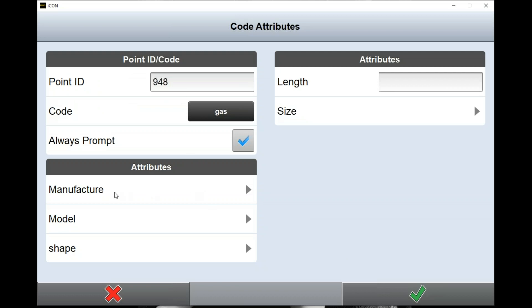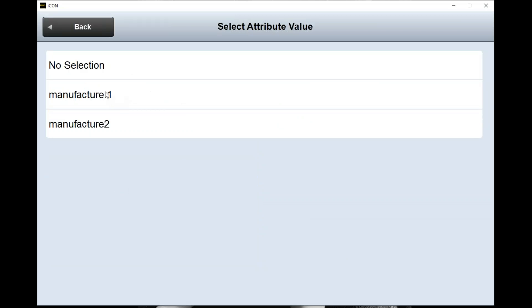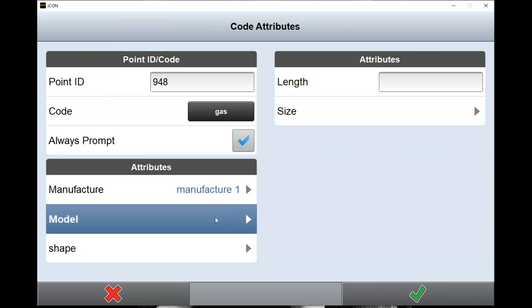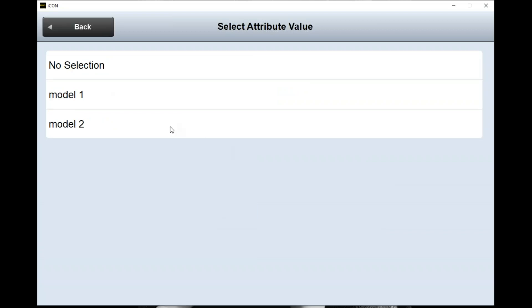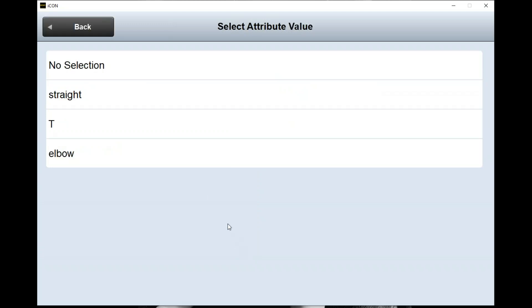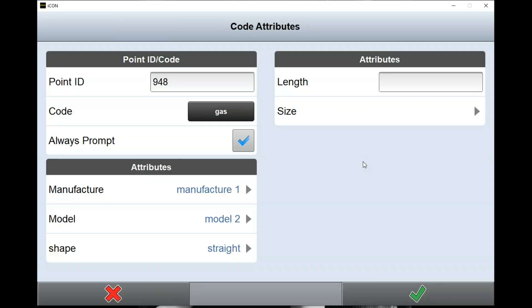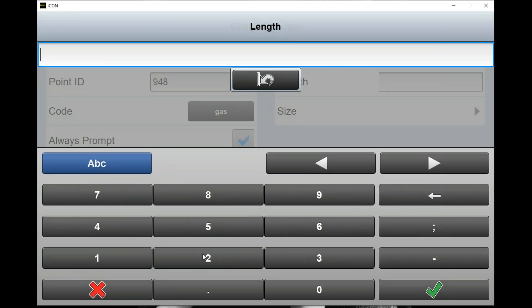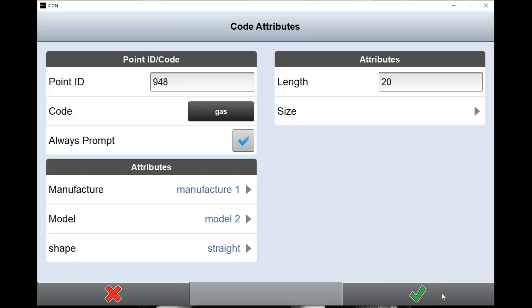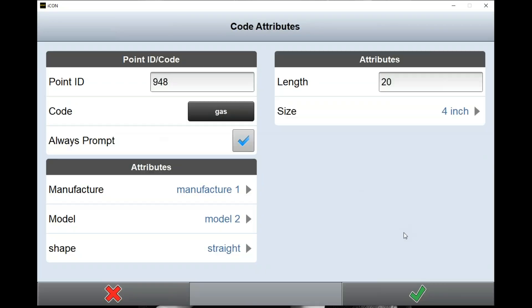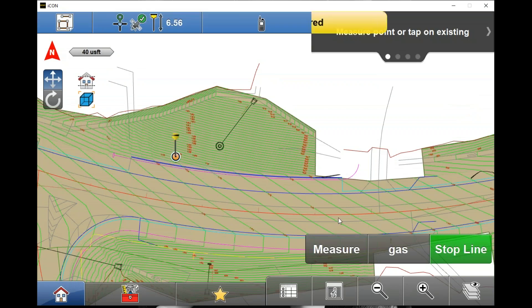I can click on the manufacturer so it's manufacturer one, the model is model number two, the shape of it we'll just say it's a straight, length will say it's a 20 foot, the size will say this is a four inch. And I hit my check and that point is stored with all that information on that point.